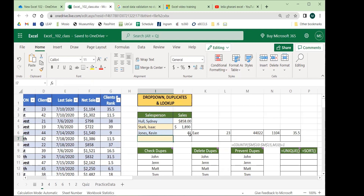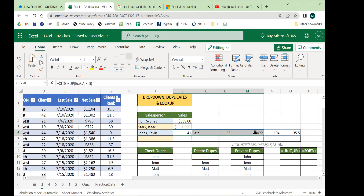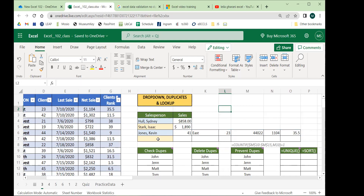In addition to getting back one matching data point, we can also get back multiple at once. I'll do one last example of the same thing — just copy and paste the drop-down so I don't have to set up data validation again.